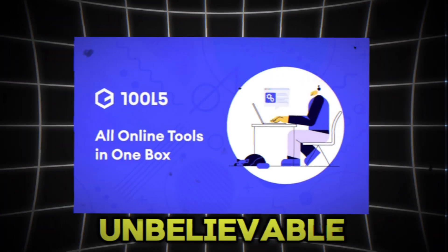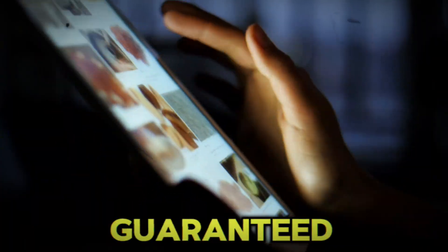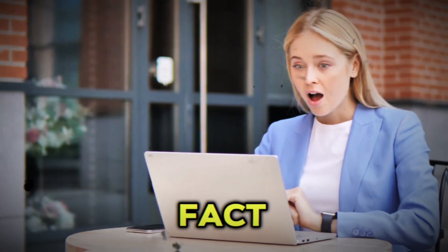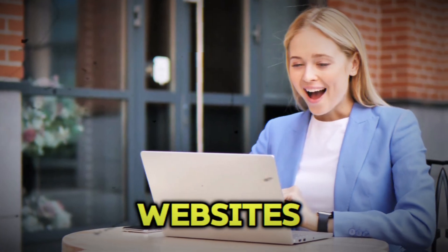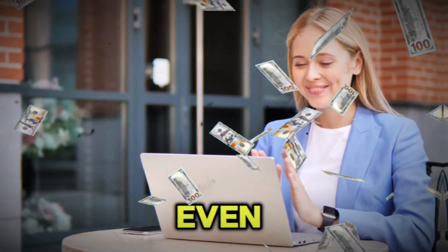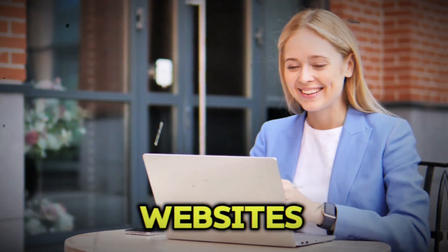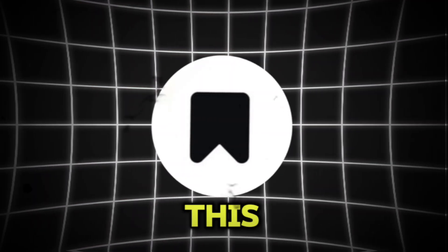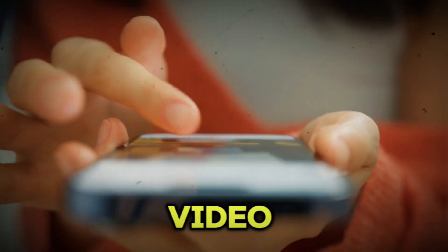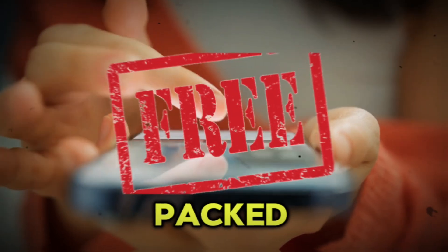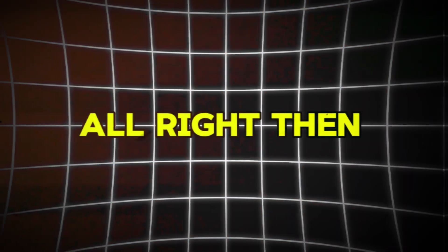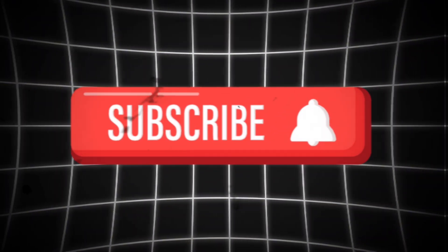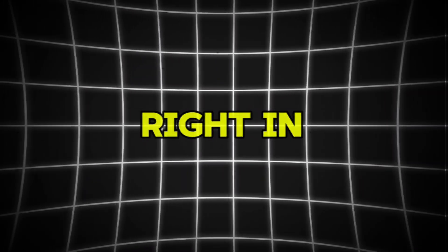I'm about to share six unbelievable and completely free AI websites that are guaranteed to blow your mind. In fact, these websites are so groundbreaking, you can even make money by simply using them. So make sure to save this video, as you won't find any other video with this much insane value packed for you all completely free. Like the video, subscribe to the channel, and let's dive right in.